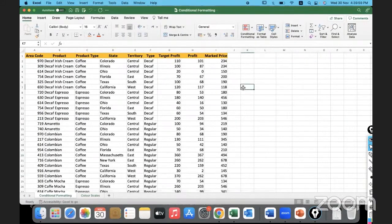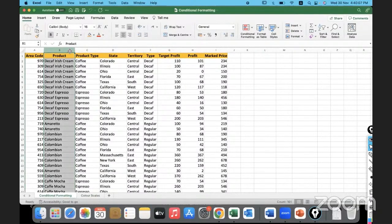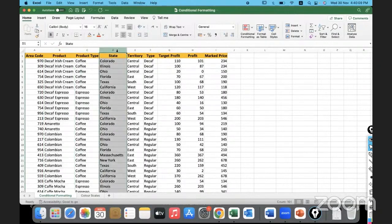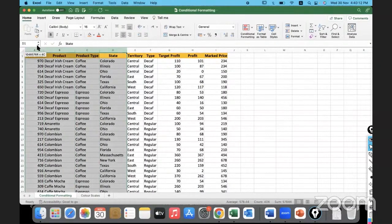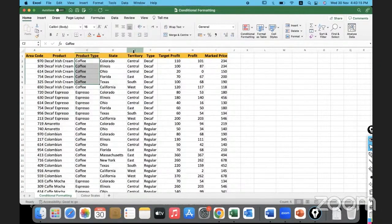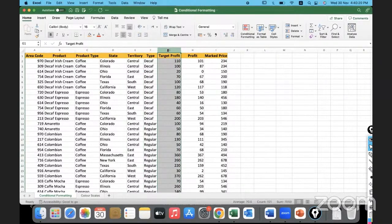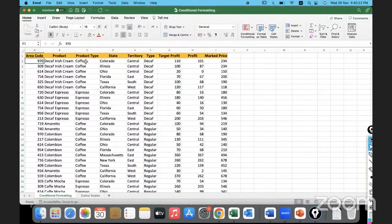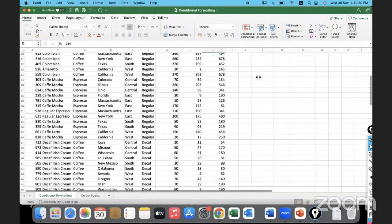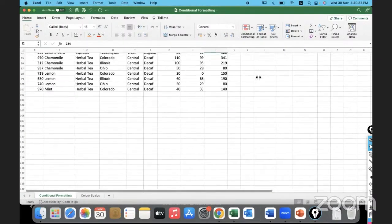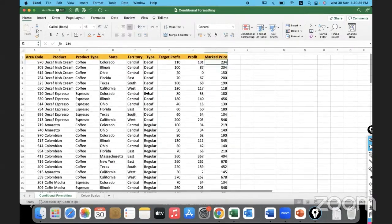So this is my data — we have coffee chain data, basically different types of products being sold across different states in the US. These products are classified into various product types. We know the state, the territory, what type of product it is, the target profit given to that transaction, the actual profit made, and the MRP. This is simple data and we have about 100 transactions.